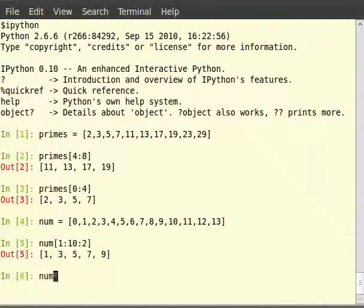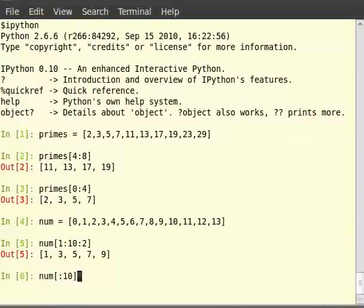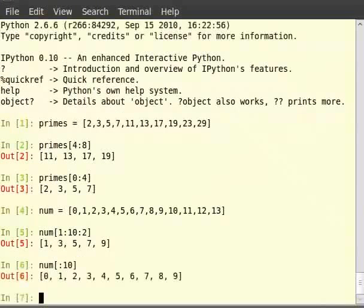Type num within square brackets colon 10. This gives us all the elements from the beginning up to the 10th element but not including the 10th element in the list.